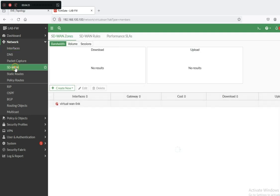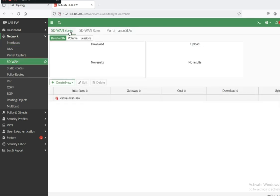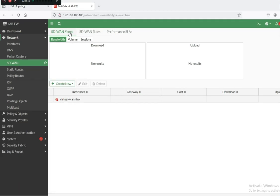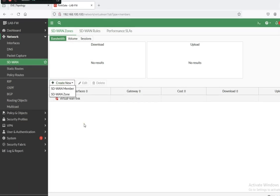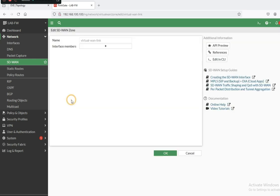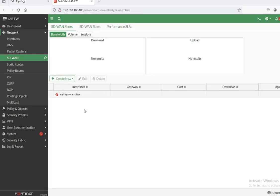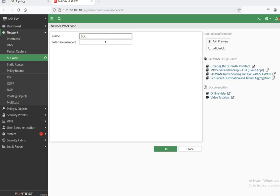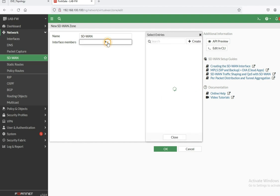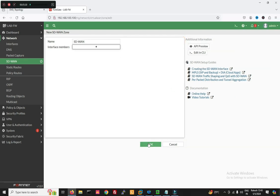Now you can see in Network there is SD-WAN. Just click on SD-WAN. First we have to create an SD-WAN zone where we will add both interfaces ISP1 and ISP2. You can see this is the default zone; we can add interfaces here, but I will create a new zone. So just create an SD-WAN zone here, then we will add both interfaces ISP1 and ISP2. Now click OK.